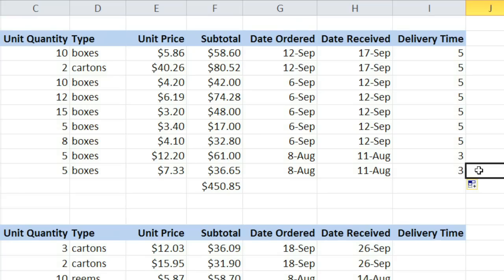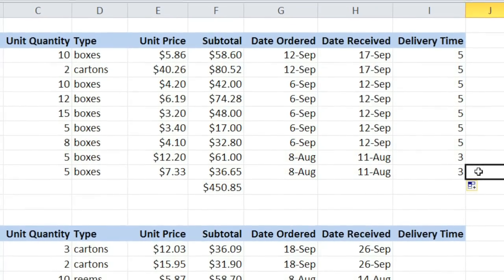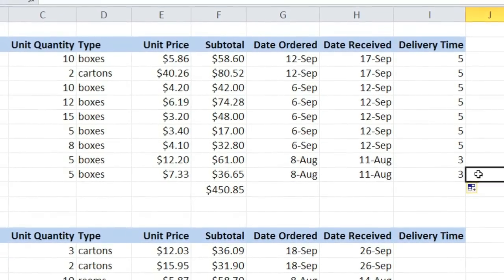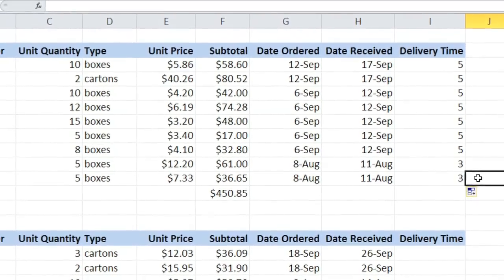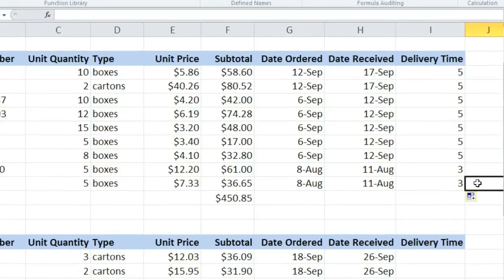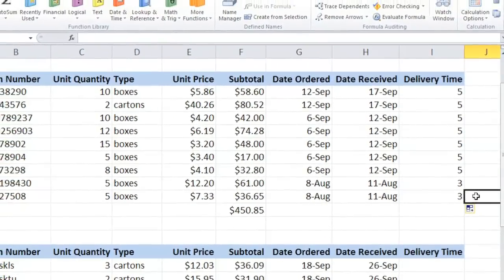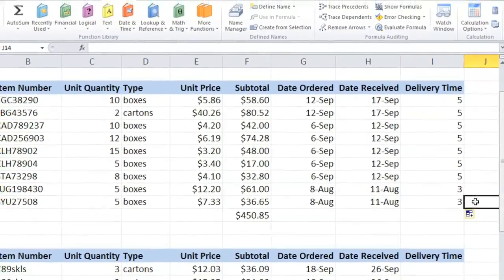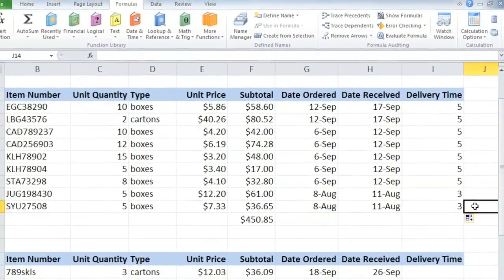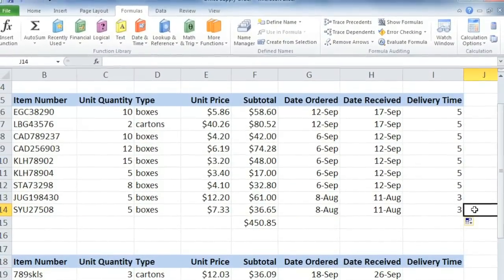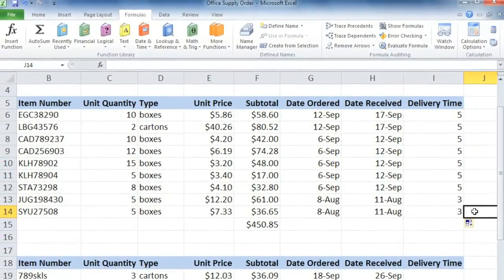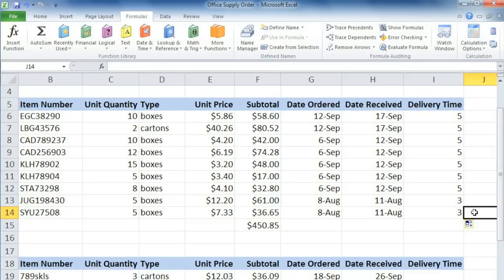If you've never used functions before, the syntax may seem a little strange at first. But with some practice, you'll start to get the hang of it. And over time, you'll probably find your favorite functions that you'll use over and over again.